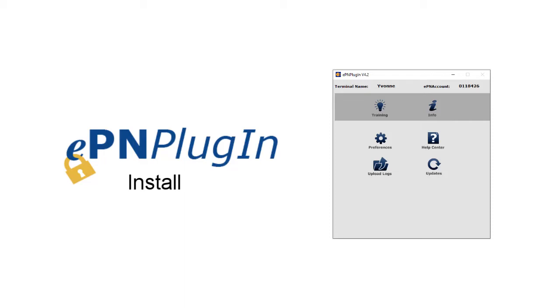Welcome to the EPN Plugin install video. This video will show you how to install and configure EPN Plugin.